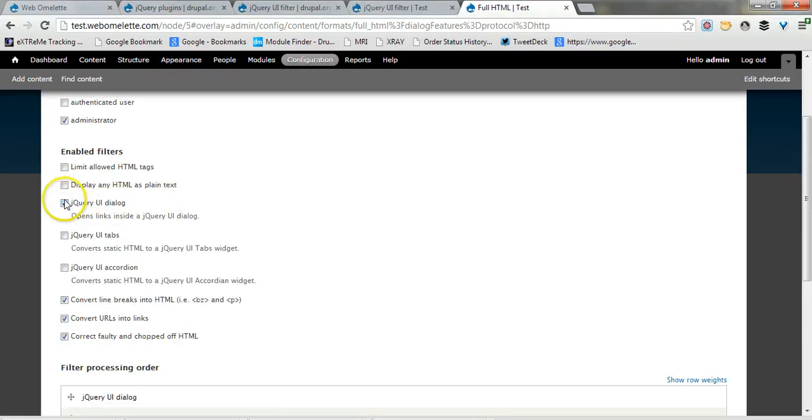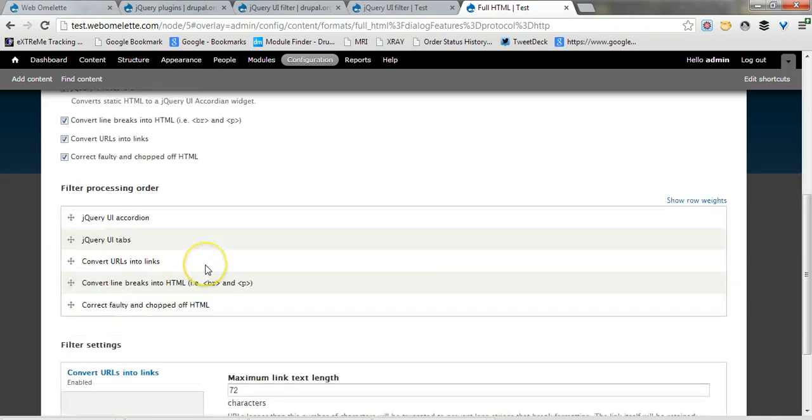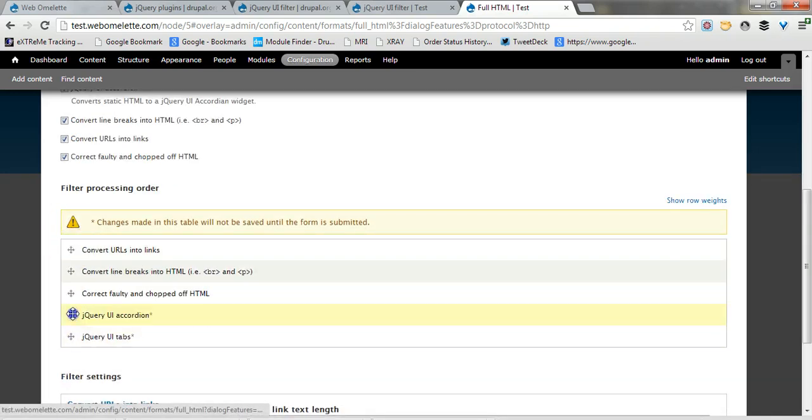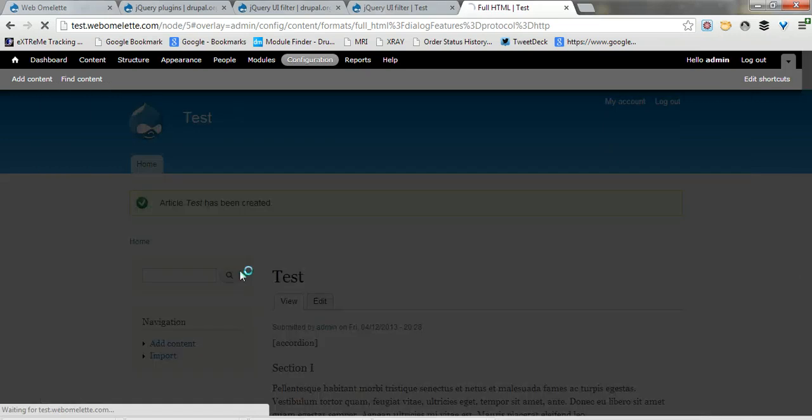And you'll see that a couple of new ones appear here, jQuery UI as we don't need for this purpose, UI tabs and UI accordion. Also, I encourage you to bring them down and save.